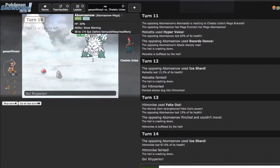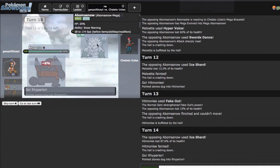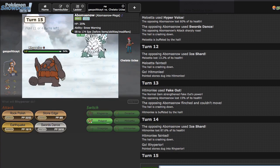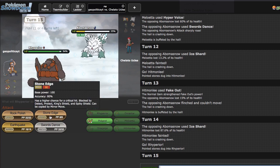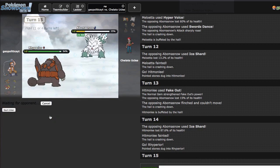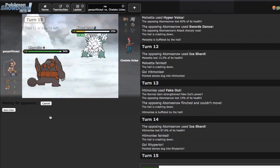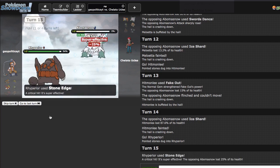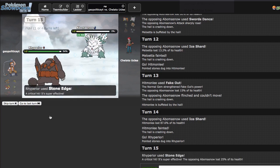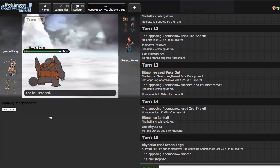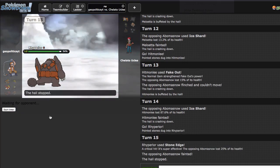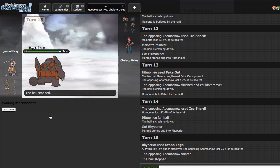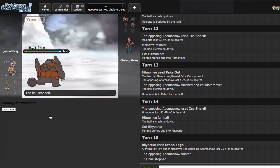So I ended up getting swept by Swords Dance Abomasnow, pretty cool set not gonna lie. But that's gonna go and end off today's episode. If you guys did enjoy please make sure to leave a like, it really does help to support this stuff. Oh never mind, never mind. I pretty prematurely called that. If I get confusion hacks and hit on his Braviary I have a chance.